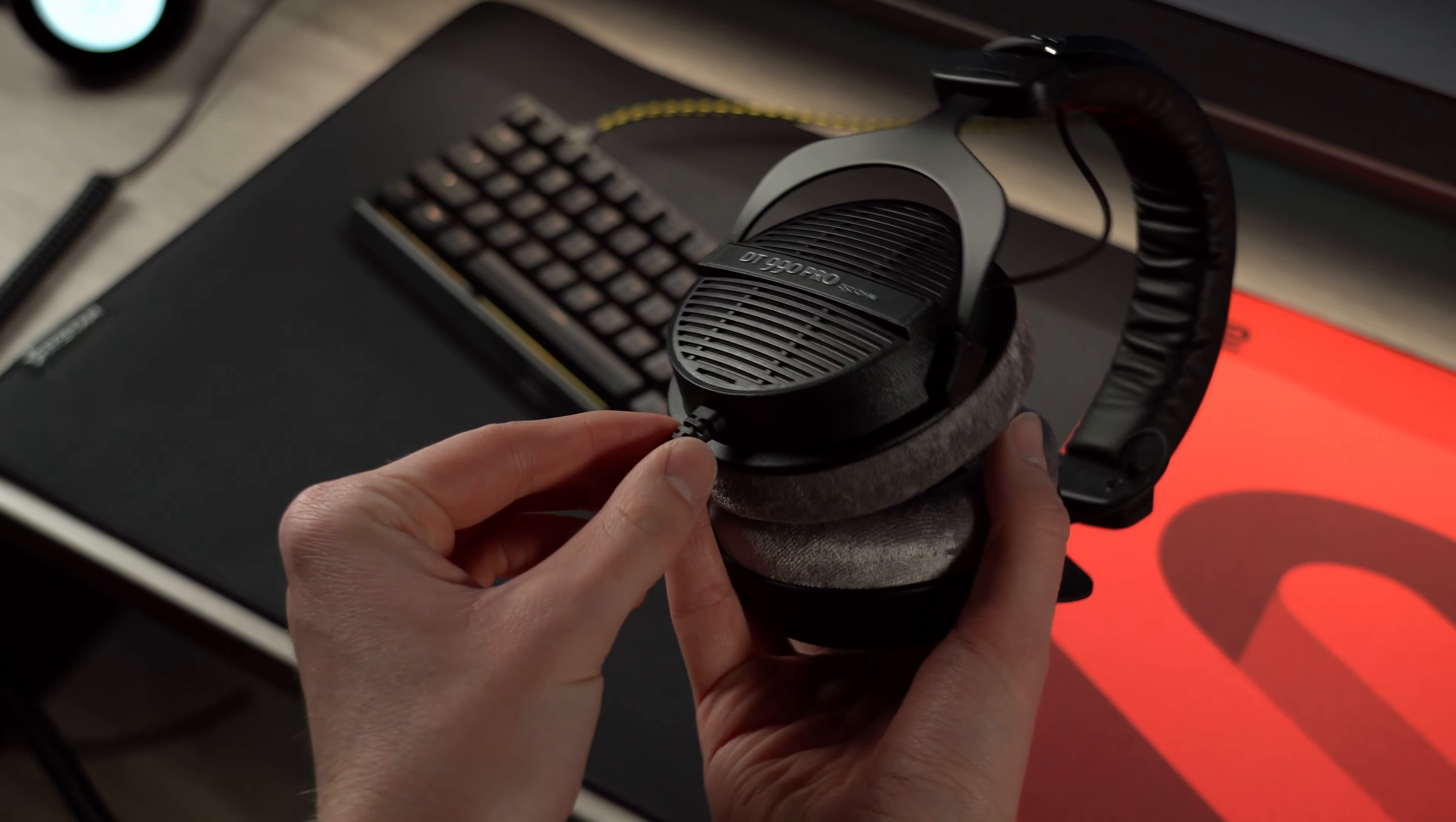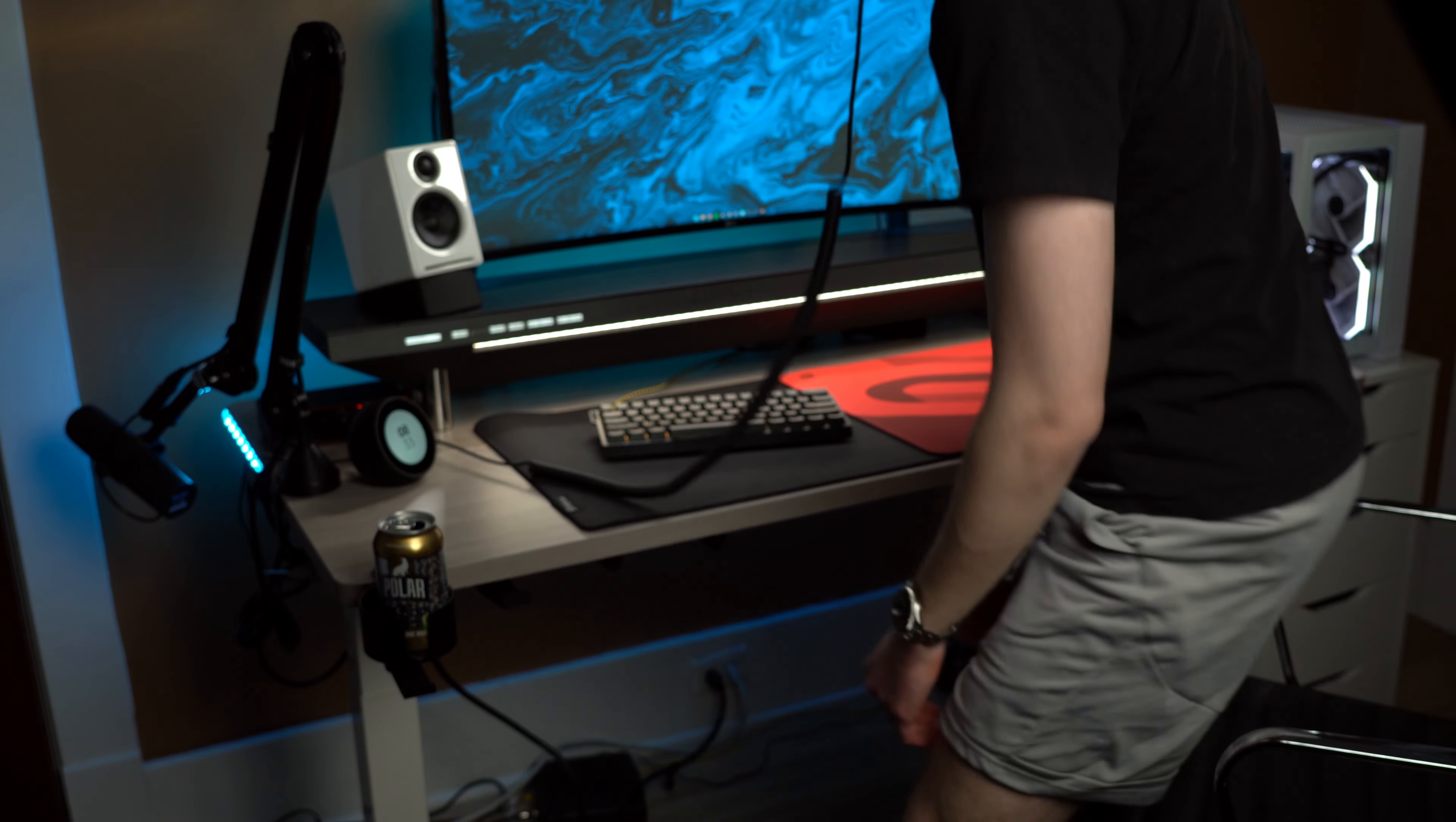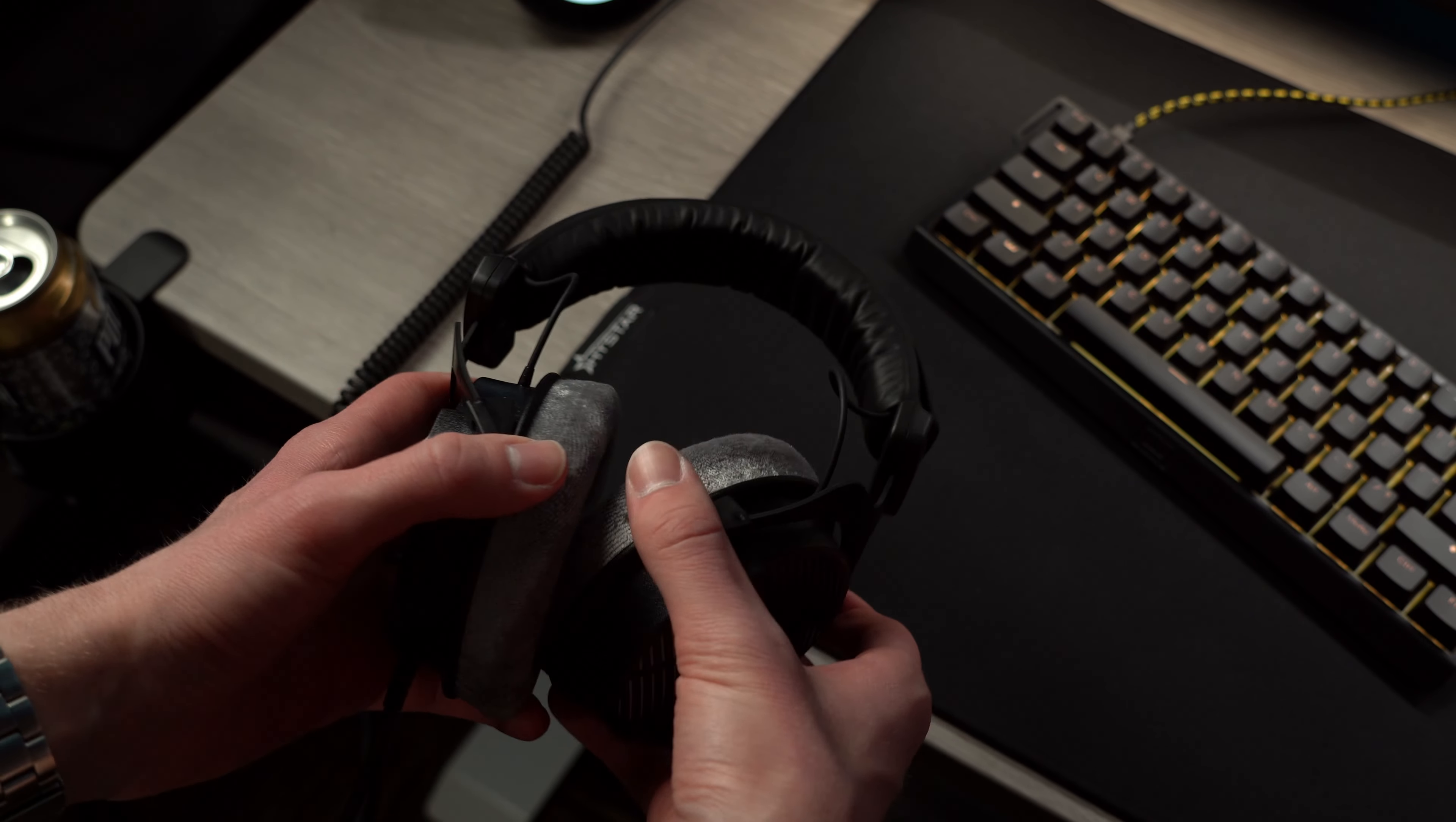One downside is that the cable is not detachable so you're kind of shit out of luck if it breaks and while it is long to carry around it actually feels a little short when sitting at my desk because it pulls on me even when I just stand up a little bit. I don't plan to ever use these away from my setup but it's annoying that they don't fold down at all and the ear cups don't really swivel so I can't throw the headset around my neck.